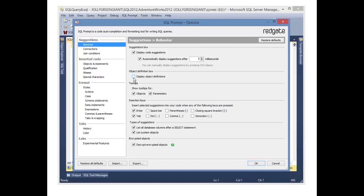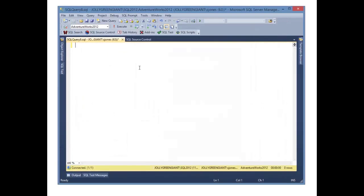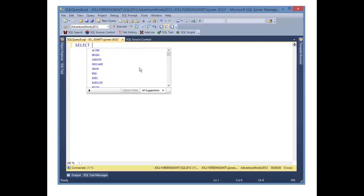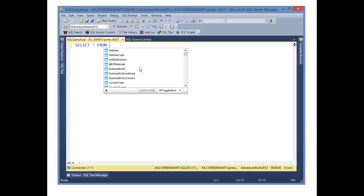And I can come to this object definition box, and I can uncheck that. Now when I type, you'll notice I still get the full list of items. But if I pause here, I don't get that extra dialog box popping up there because it's distracting.